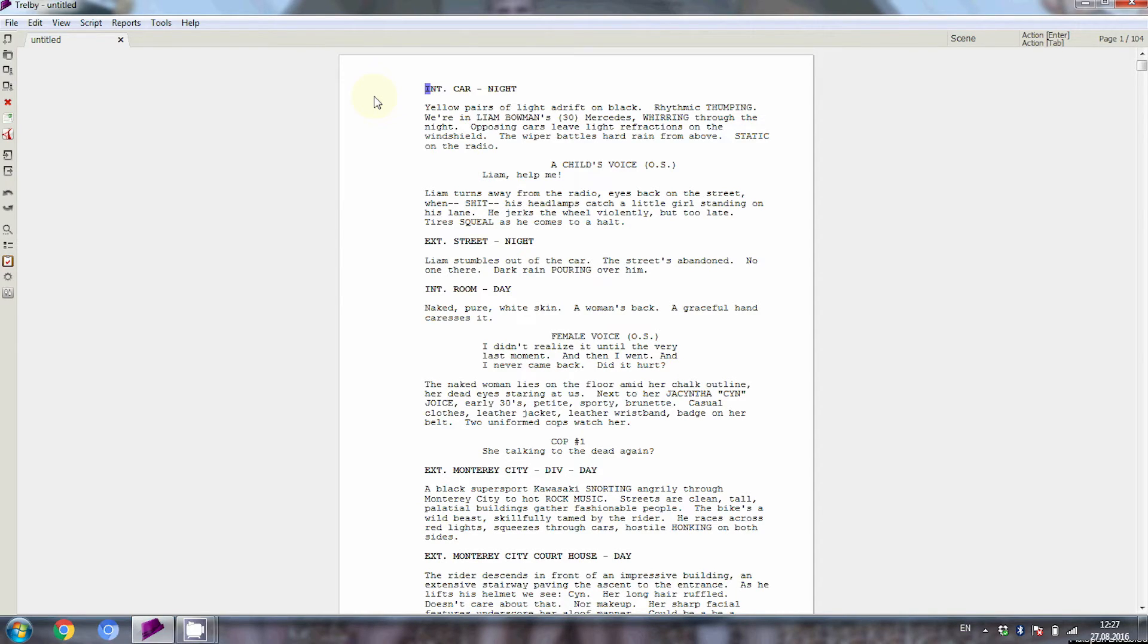Okay, so page numbers and scene numbers. A Writer's Territory reader wrote in and asked how to do that. Let's do page numbers first.